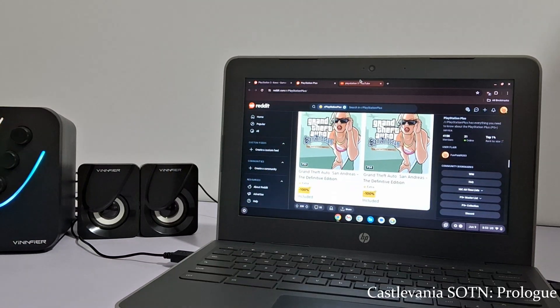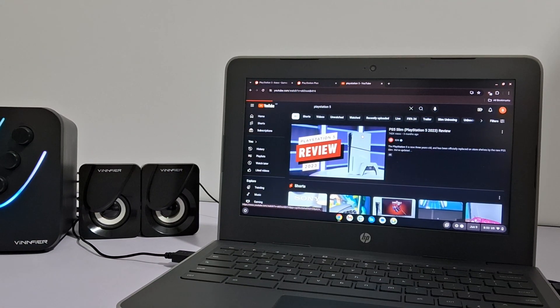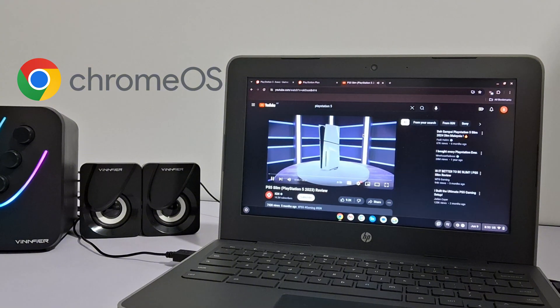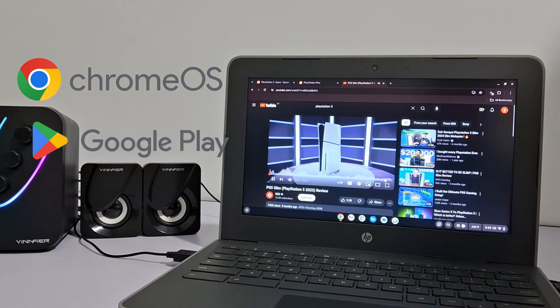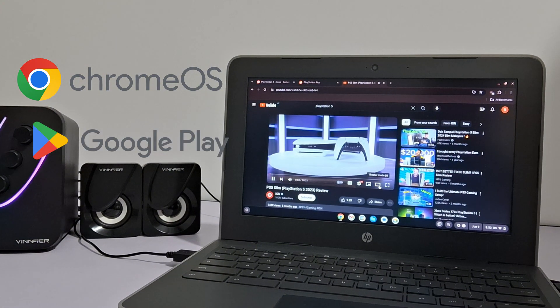Of course, the biggest advantage here is the price. It's a fully functioning laptop with Chrome OS and support for Google Play Store.